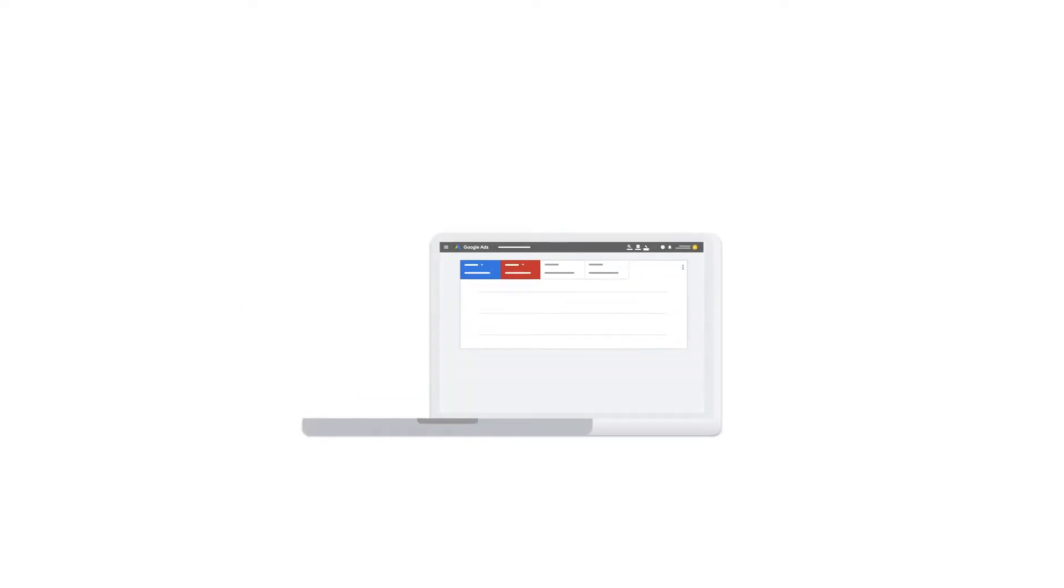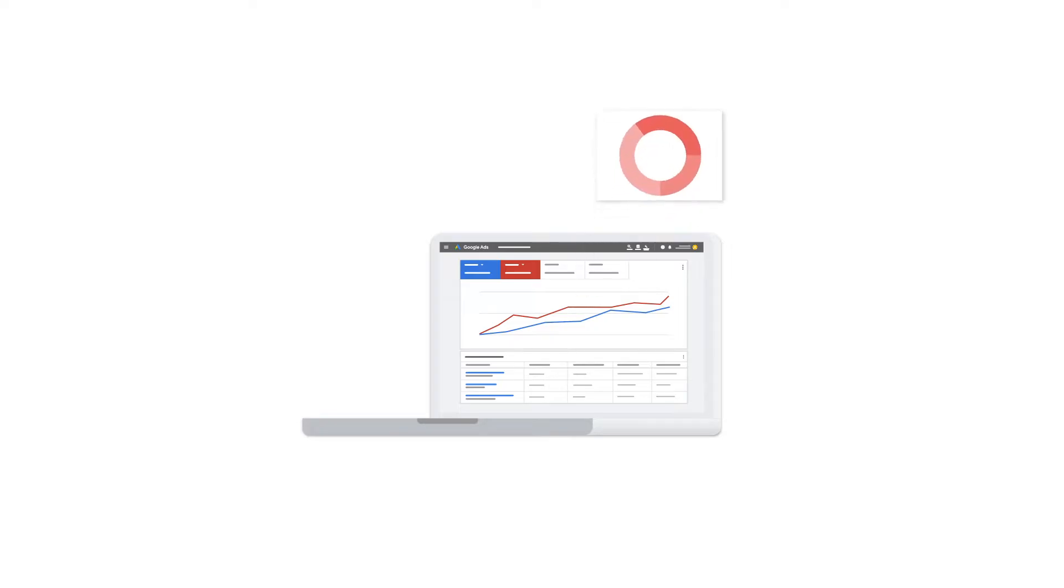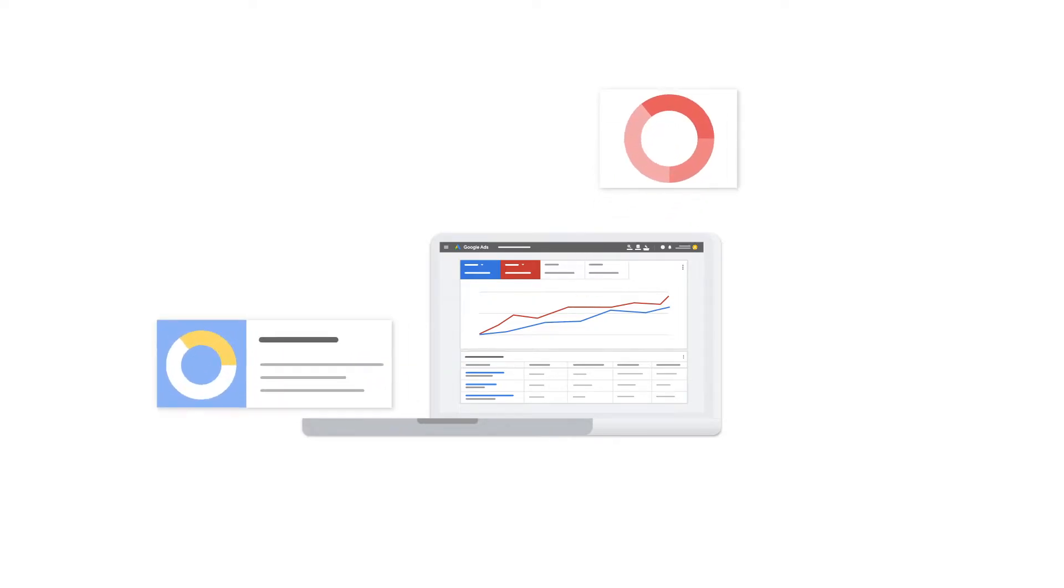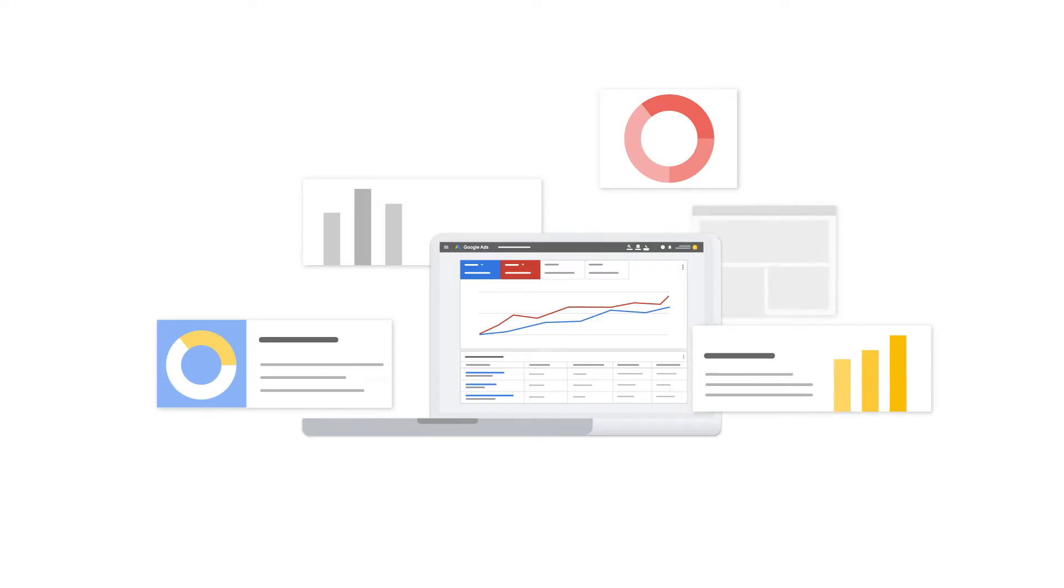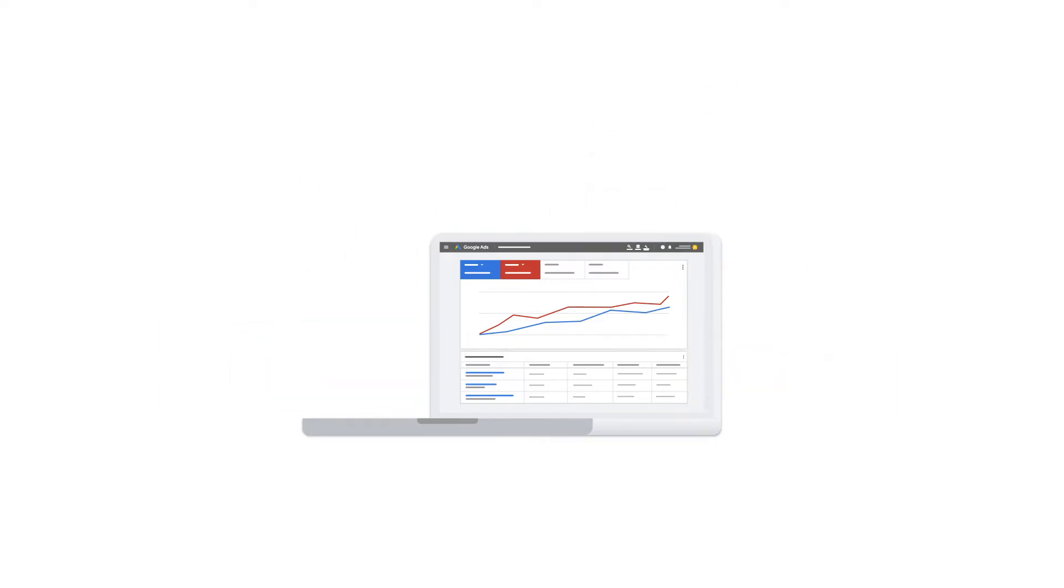After you link, you can do things like import metrics and goals from Google Analytics to your Google Ads account, or enhance your Google Ads remarketing with Google Analytics remarketing audiences. You can link as many Google Analytics properties to your Google Ads account as you like.